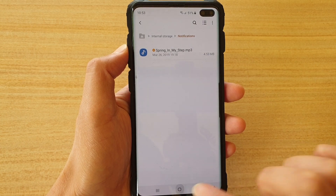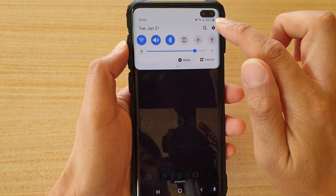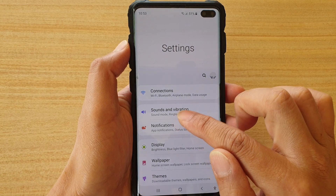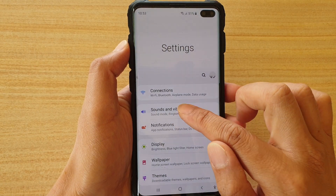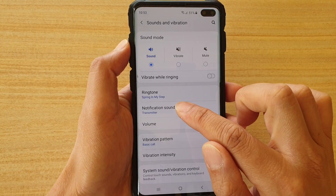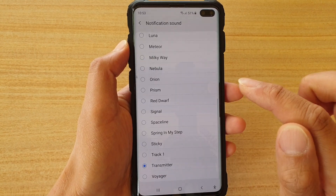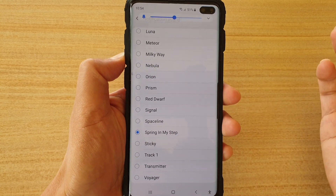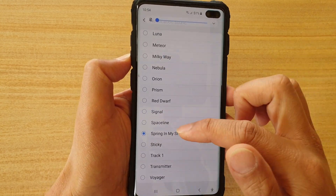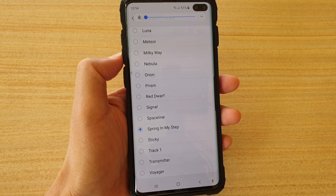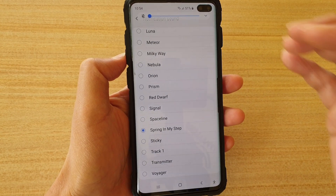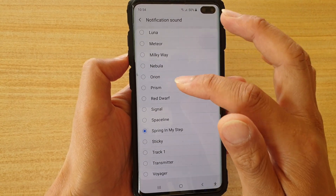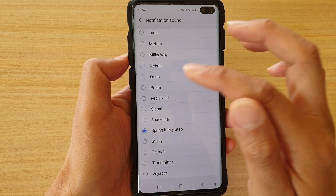Go back to your home screen, swipe down, tap on the settings icon, go into sounds and vibration, then tap on notification sound. Now choose 'Spring in My Step' — select whatever song you have just copied into the notifications folder. Your song will be named differently, so select accordingly.